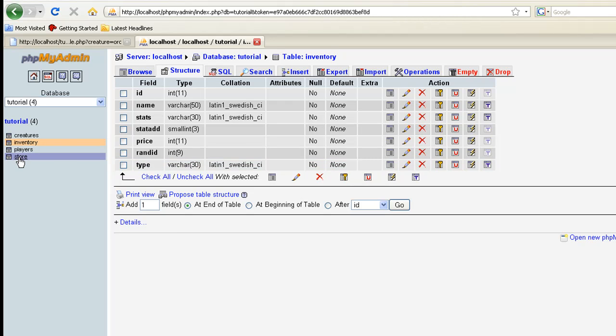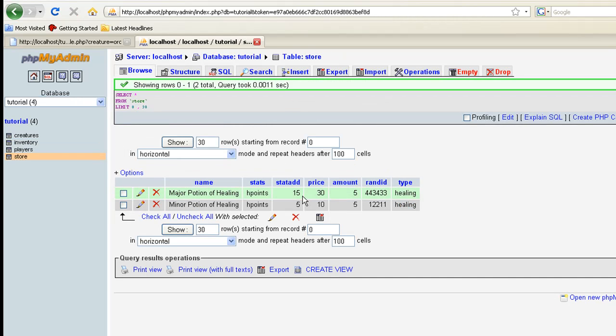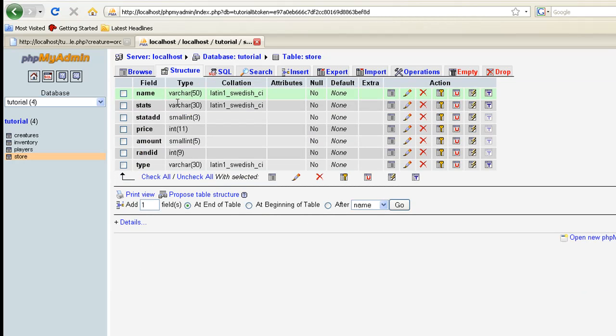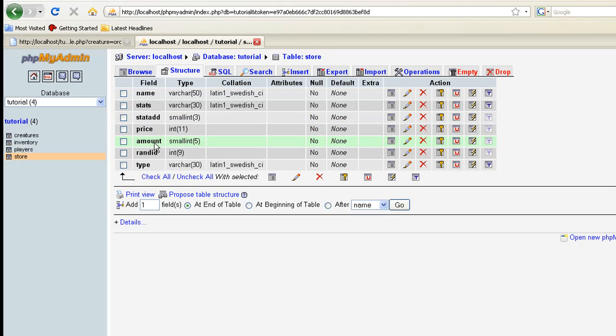The next thing we want to make is our store, make a new table, we'll call it store. It's going to be pretty much close to the same. Excuse me, I have a sinus infection. I'm trying to make this video decently quality, but it may not turn out that great, but we'll at least get it out of the way. You're going to have name as varchar of 50, stats as varchar of 30, stat_add as small integer of 3, price as integer of 11, amount as small integer of 5, ran_id as integer of 9, and type as varchar of 30.